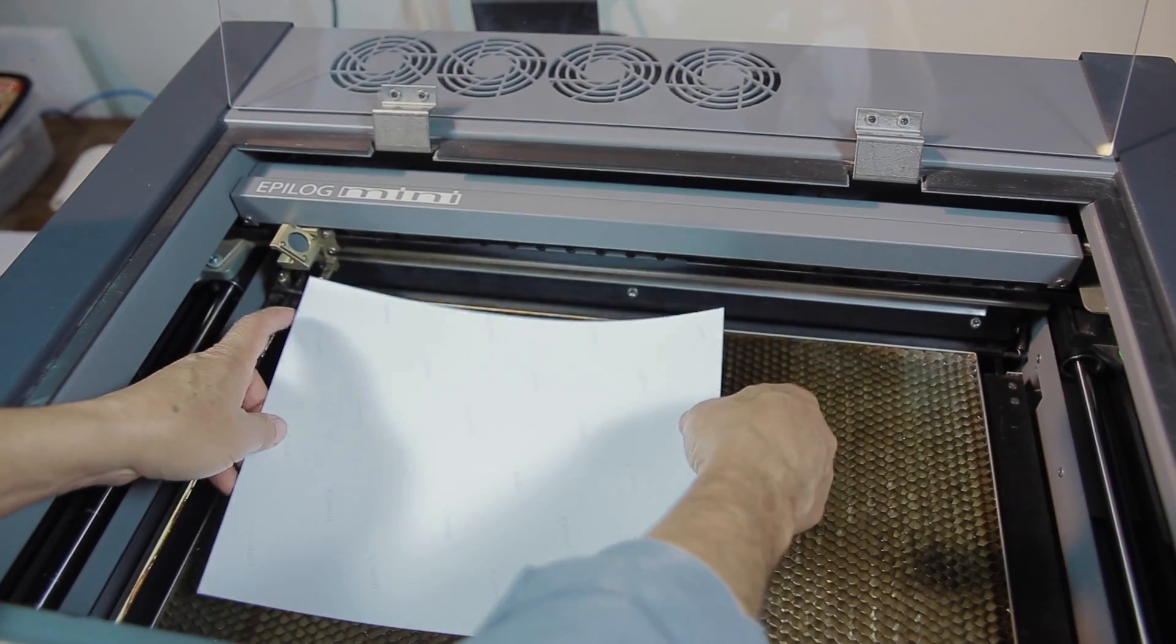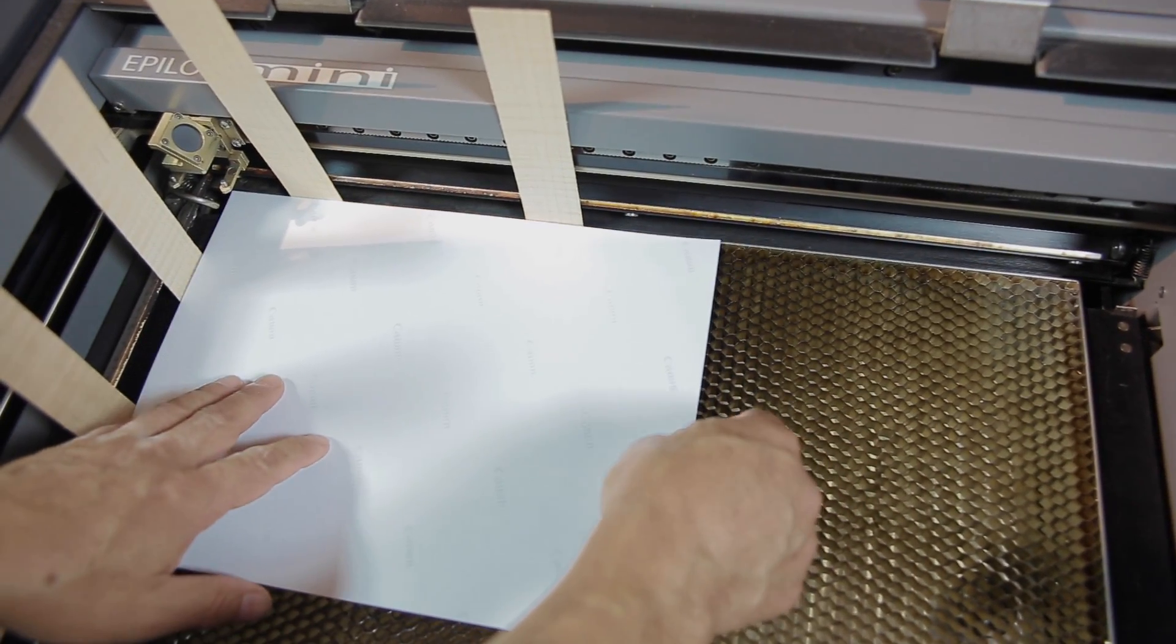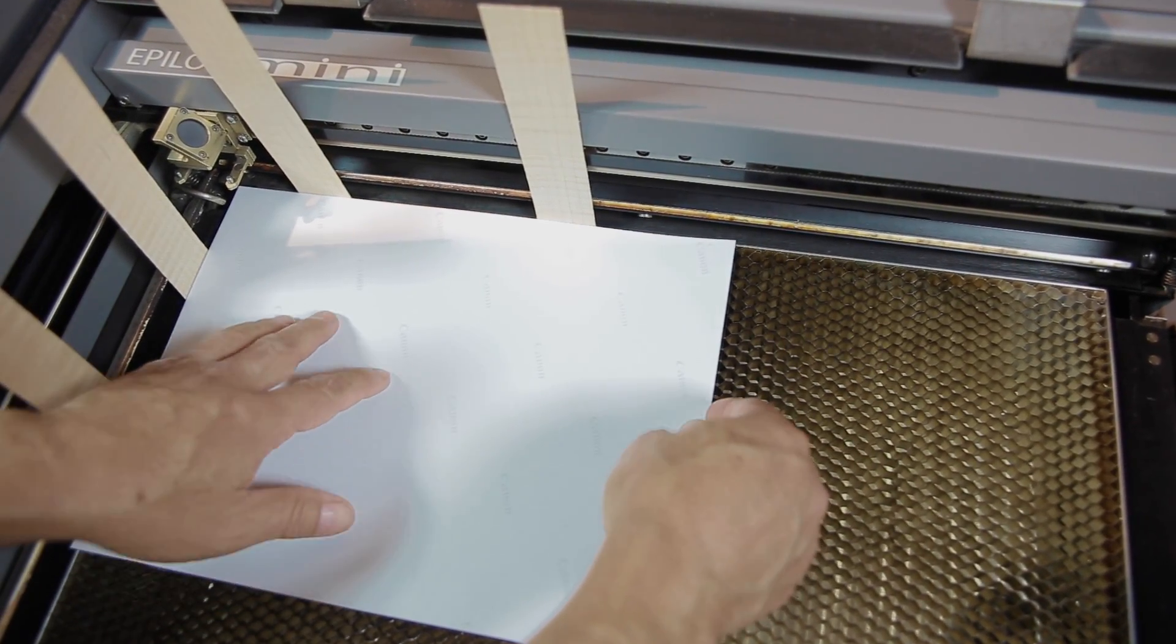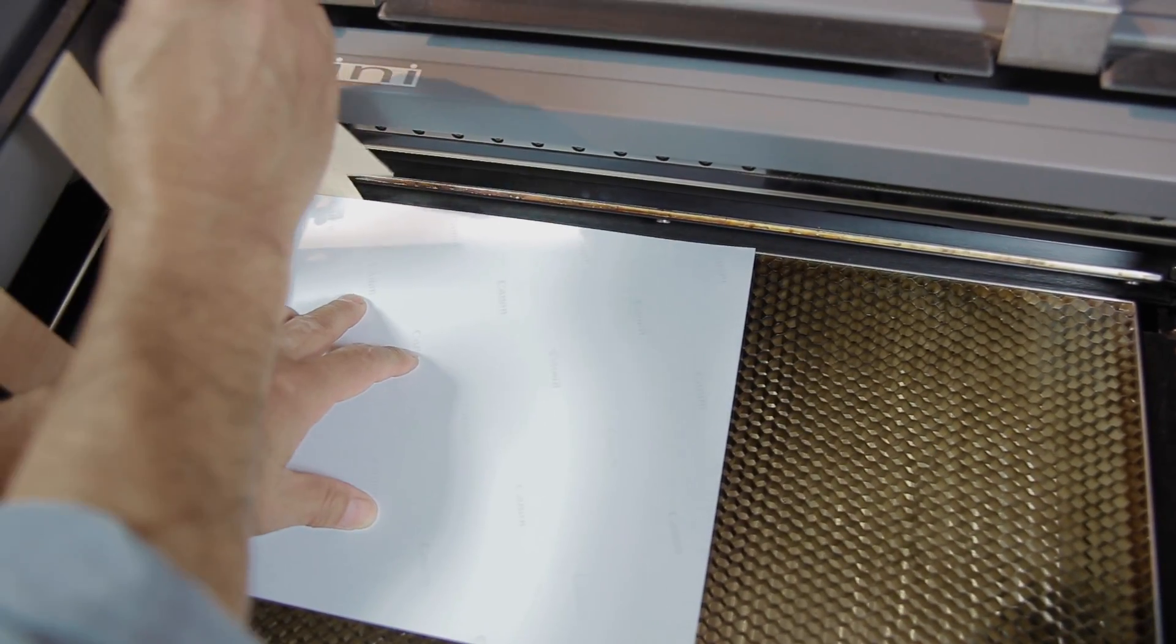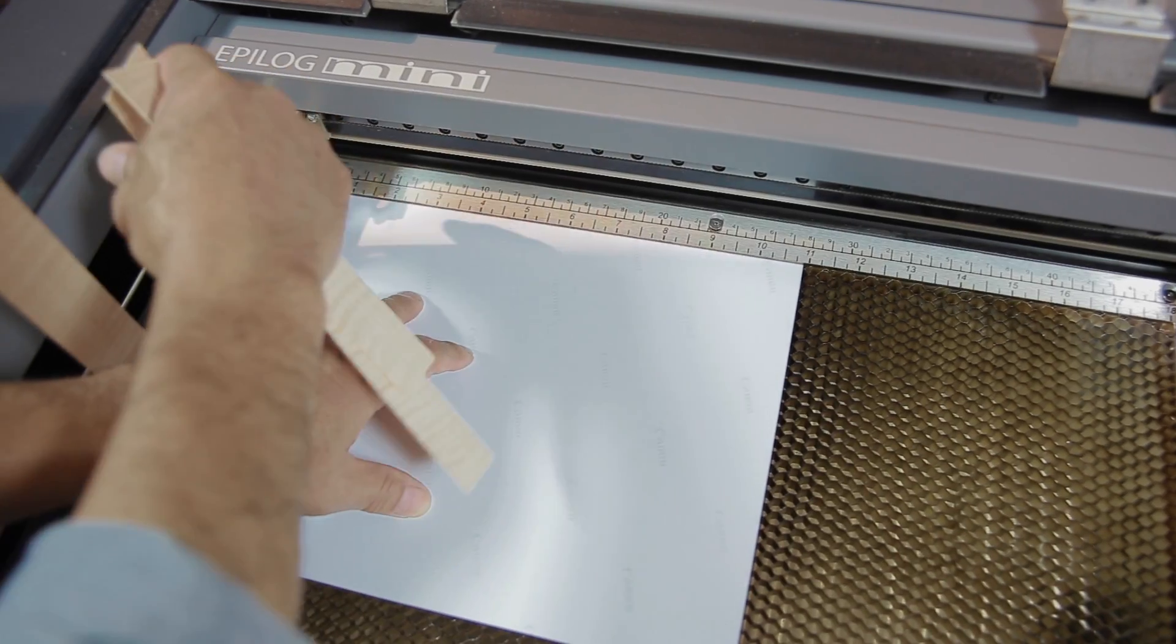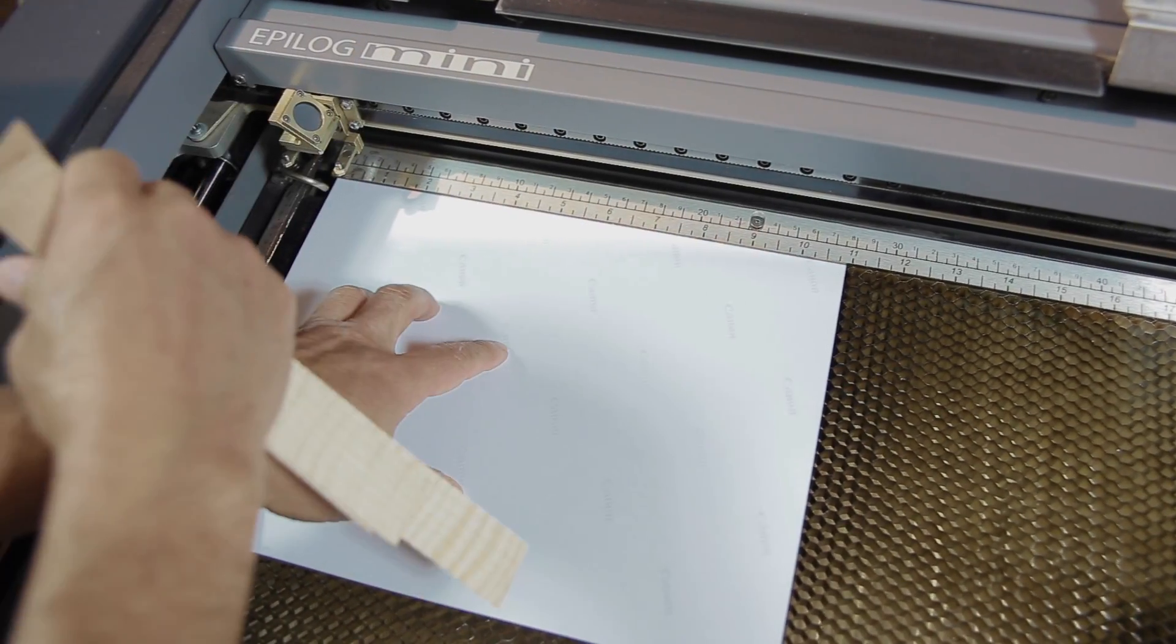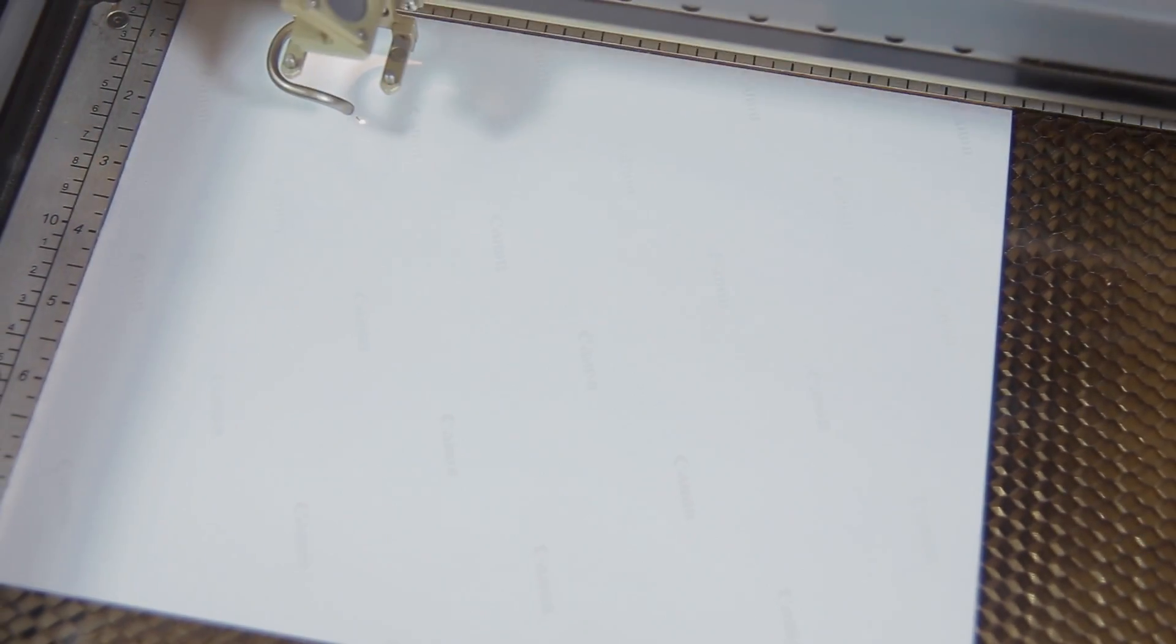Before placing the veneer sheet on the laser bed, we flipped it over and slide the sheet toward and against the four stoppers with the veneer's label position at the top left corner of the honeycomb tray.